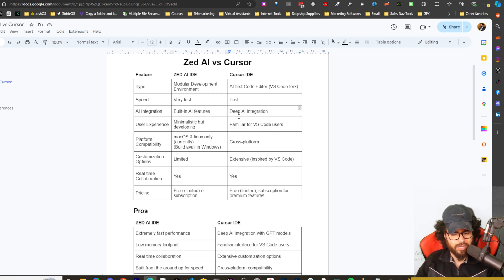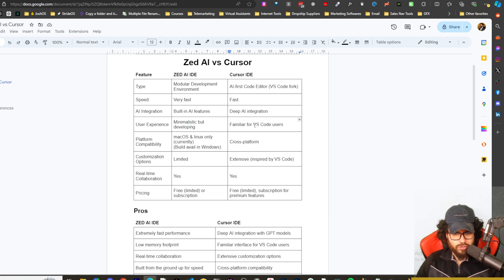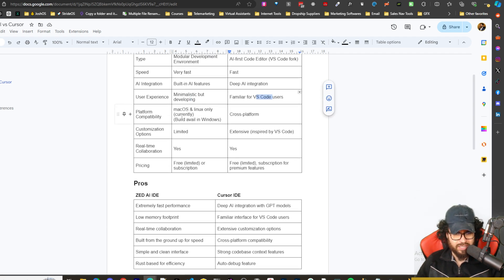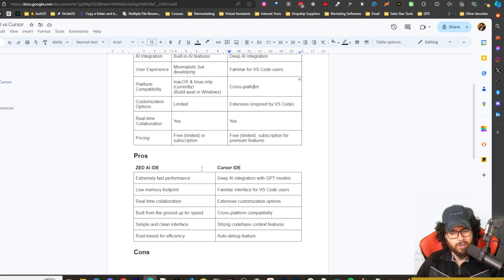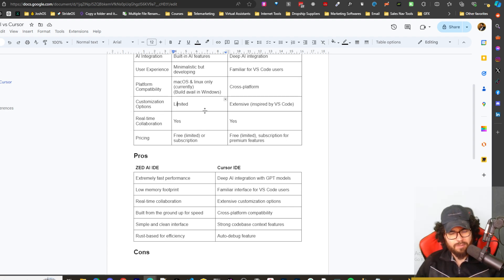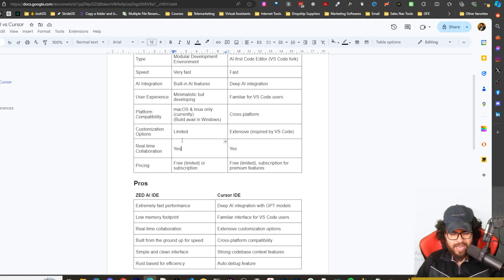Zed is still missing a few things like multi-file editing — creating files across the project the way Claude Dev does — which is why we're going to use Aider with it. For user experience, Zed is minimalistic while Cursor is familiar for VS Code users. On platform compatibility, Mac and Linux are straightforward for Zed; on Windows you have to build it from source, whereas Cursor is cross-platform.